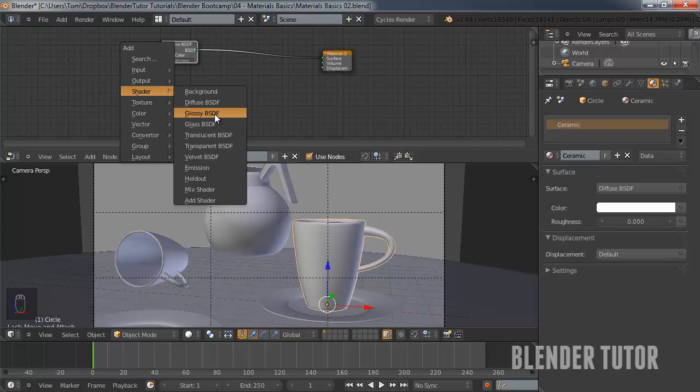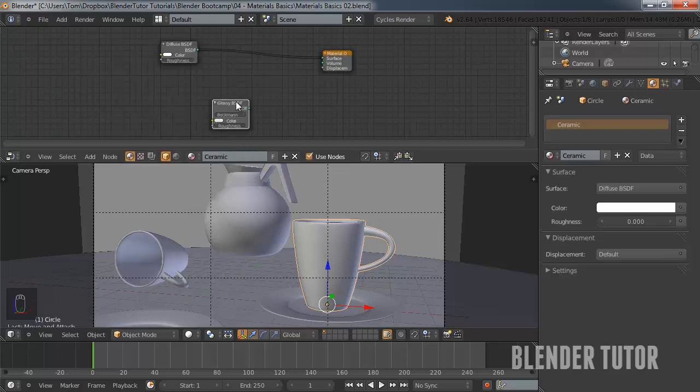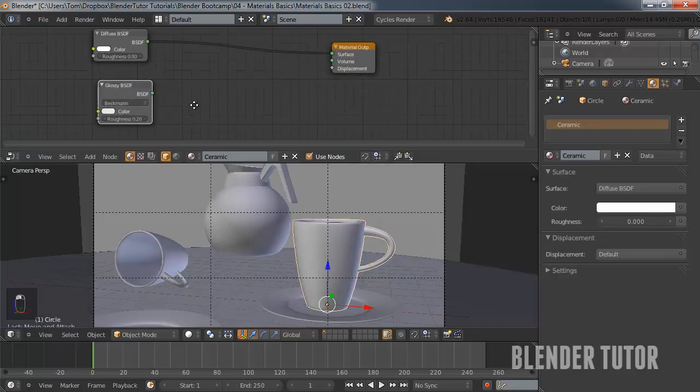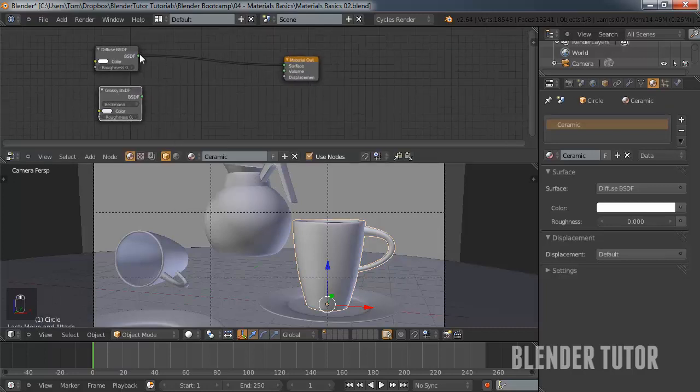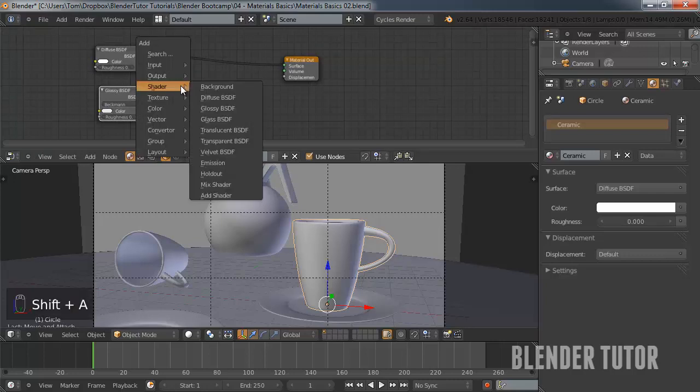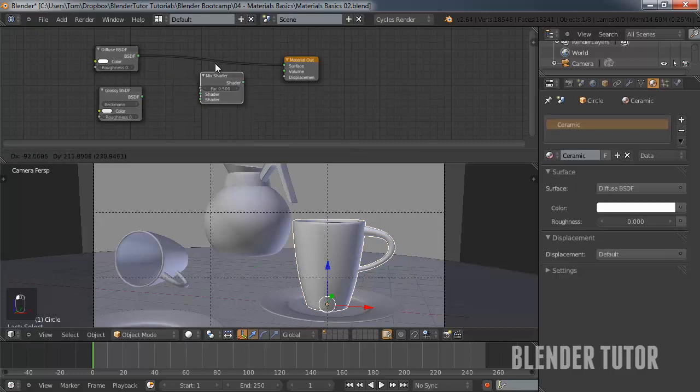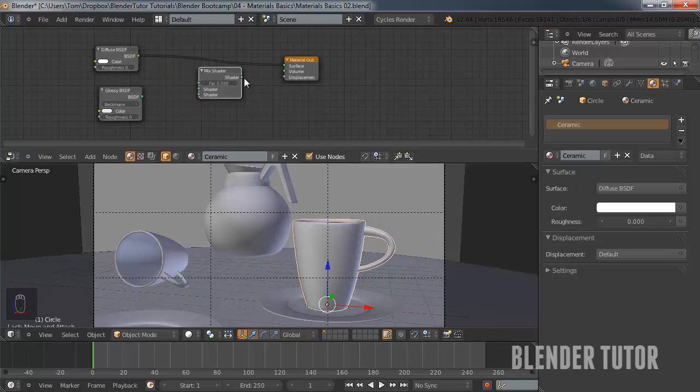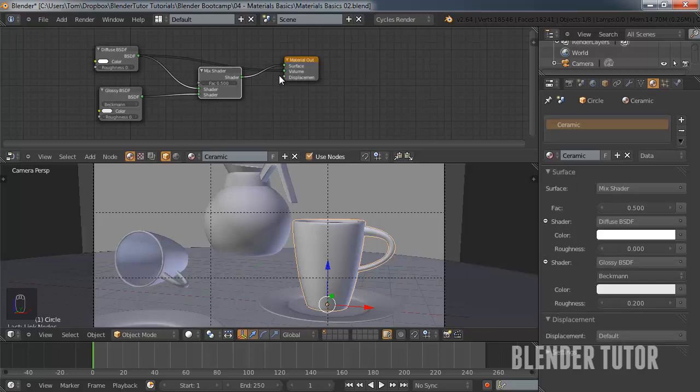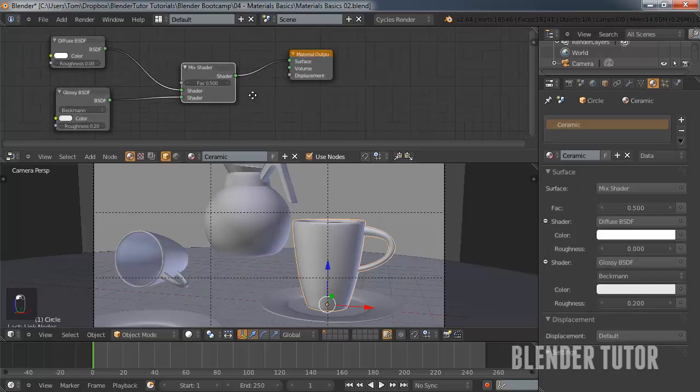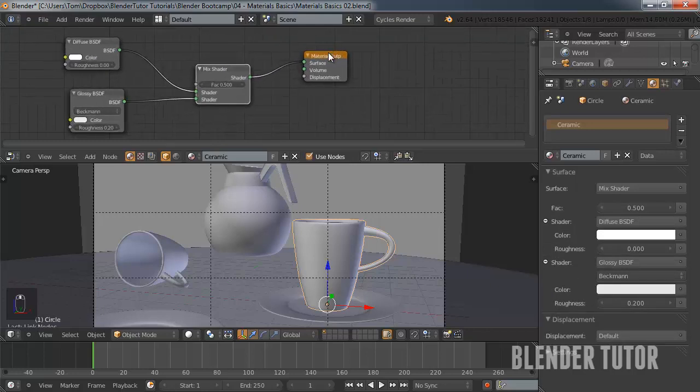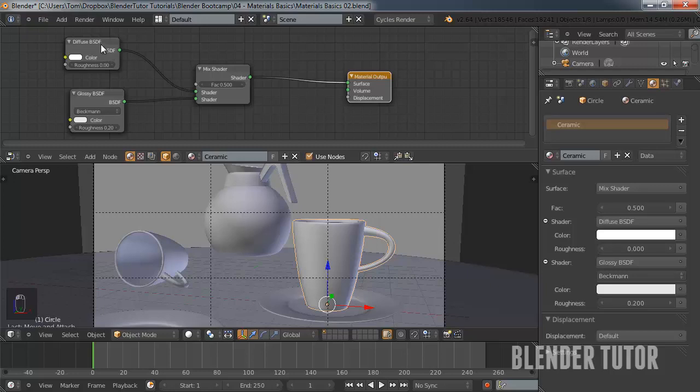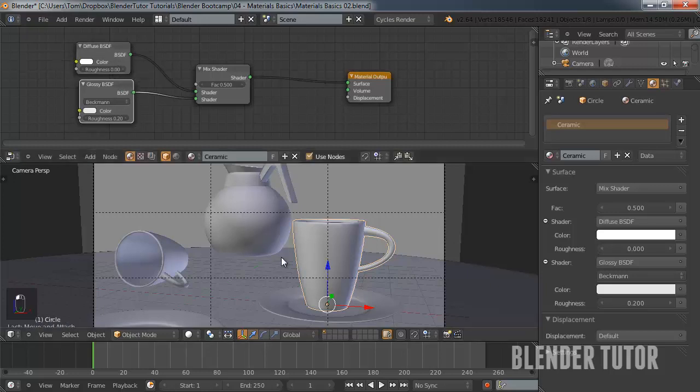Let's actually get some glossiness to this. So what we're going to do is shift A in the shaders option. I'll add a glossy node. And then what we're going to have to do is to mix these together, we're going to have to go into Shader, Mix Shader. And now you can just grab this, put it in the top, take this, put it in the bottom, and put this over here. I'm going to unplug that one.